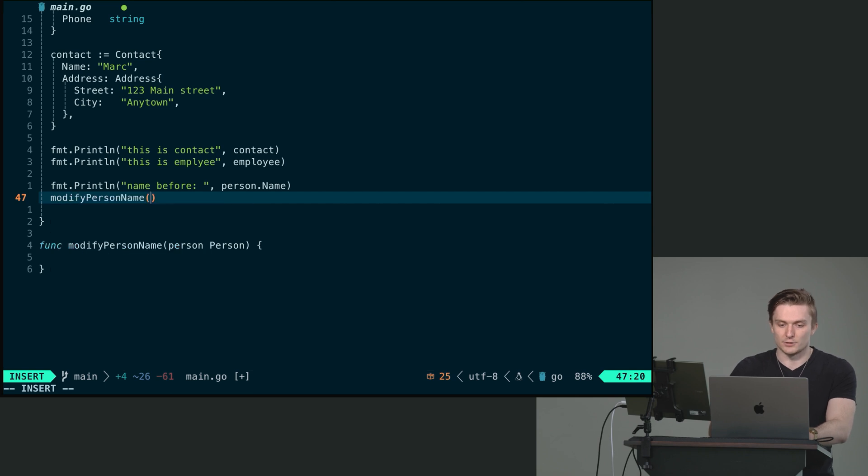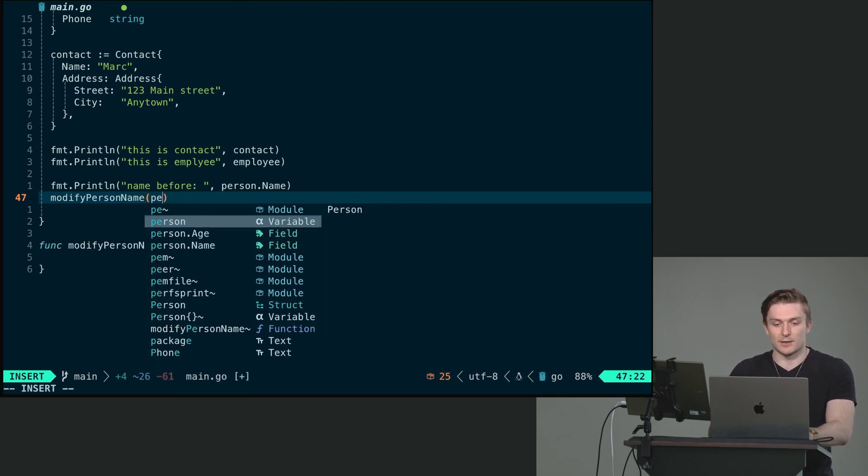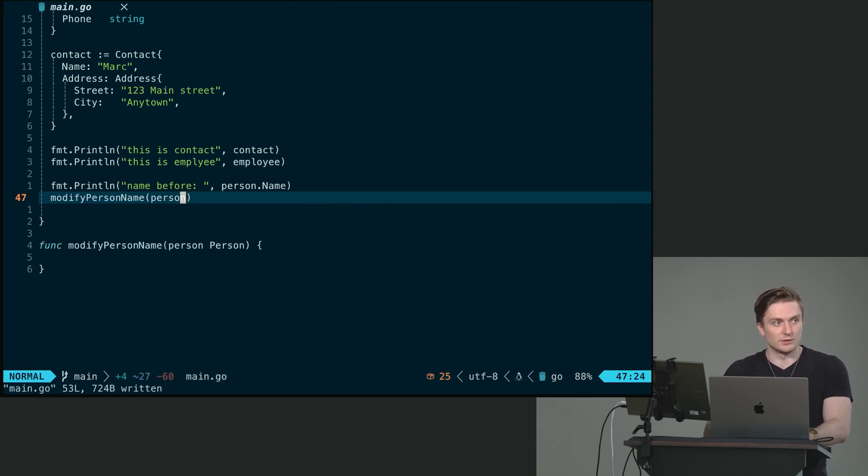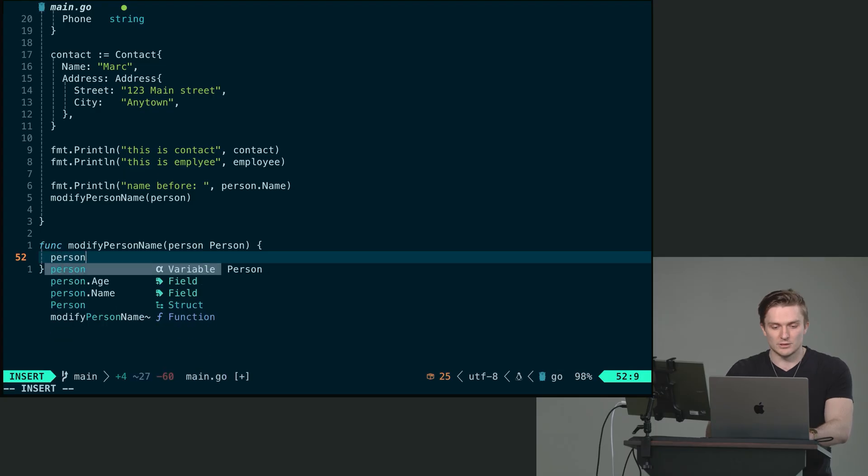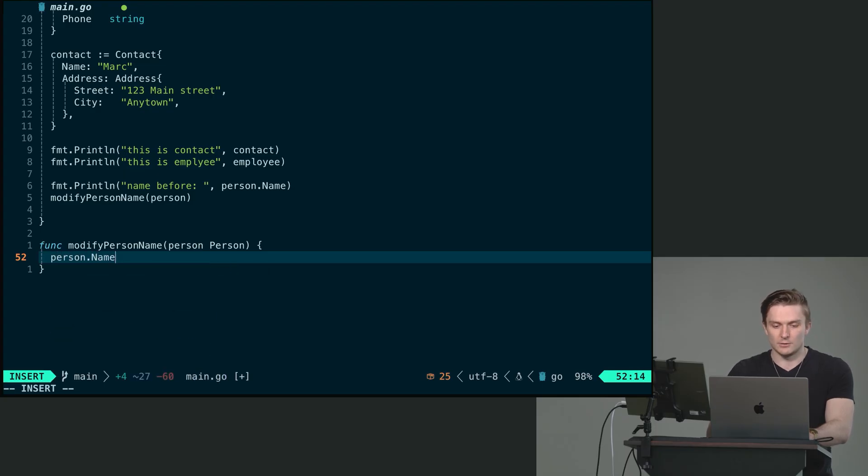Here, I'm going to do modify person name. I'm going to pass my person that we declared. And over here, what I'm going to do is person dot name. We'll set this to Melky.